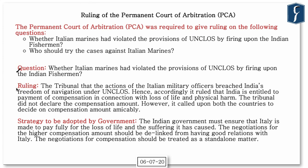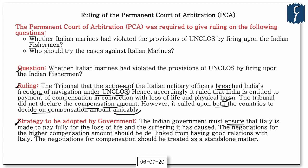On the first question, the tribunal ruled that the actions of the Italian marines had breached India's freedom of navigation under UNCLOS, and hence India is entitled to compensation for loss of life and physical harm. However, the tribunal did not declare the compensation amount and called upon both countries to decide mutually. The former diplomat says India must ensure Italy pays fully for the loss of life and suffering caused to the fishermen and their families.